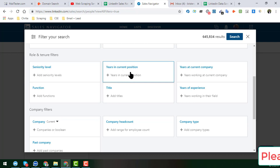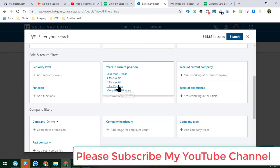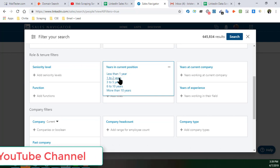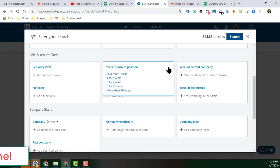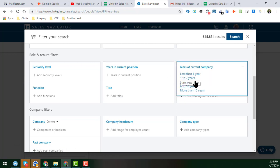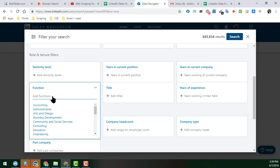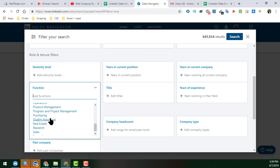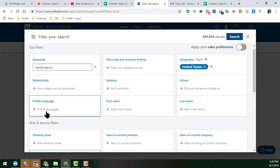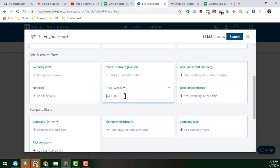You can also filter by Years in Current Position — choosing how long the lead has been in their role. Years at Company is a similar filter for company tenure. There is also a Function filter, which is similar to the Industry filter and includes options like Accounting, Administration, and others — all documented in my Google Sheet.